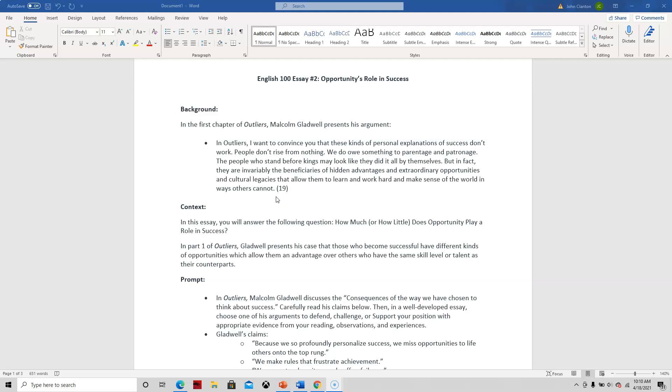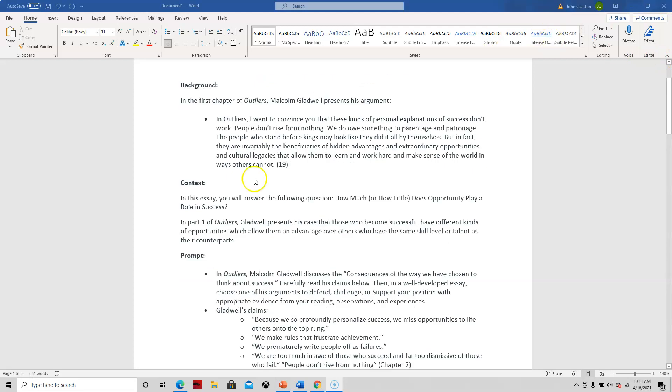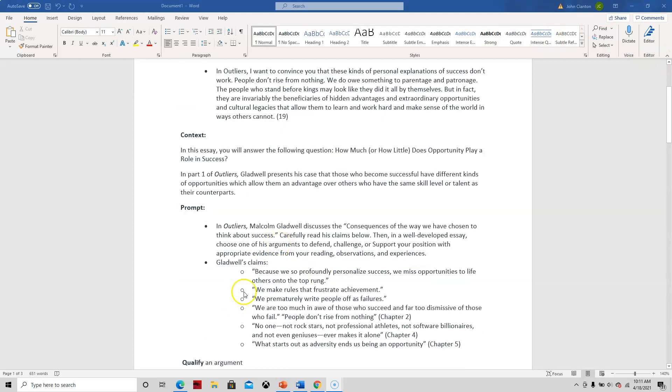So the idea is, part one of the book about outliers, Malcolm Gladwell makes the point or tries to convince us that no one, not even rock stars like the Beatles or some billionaires, have gotten to where they made it to without some sort of opportunity. So these are all claims that come from that chapter that he makes.